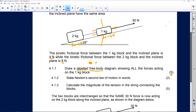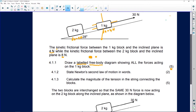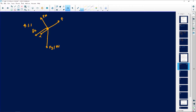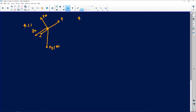Question 4.1.2 asks us to state Newton's second law of motion in words - it's only two marks. When they say state a law, it does not change; it's the same everywhere across the world. Make sure you choose a version that works for you.